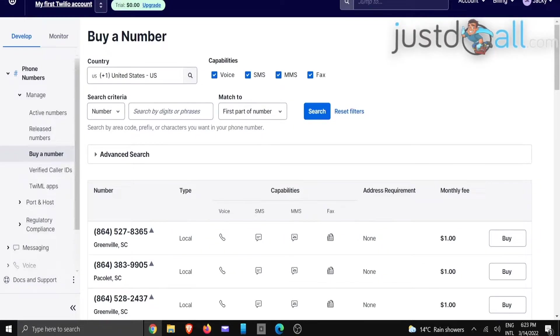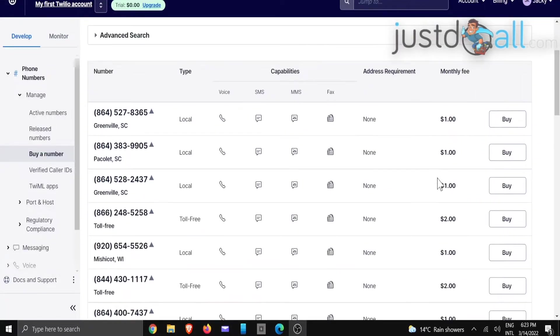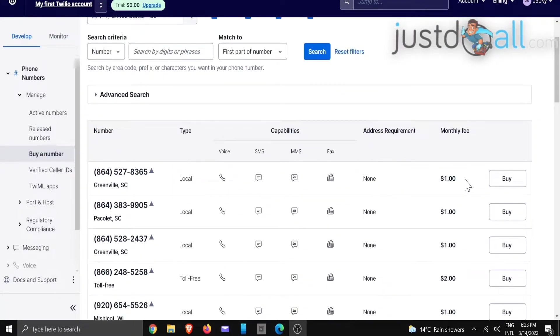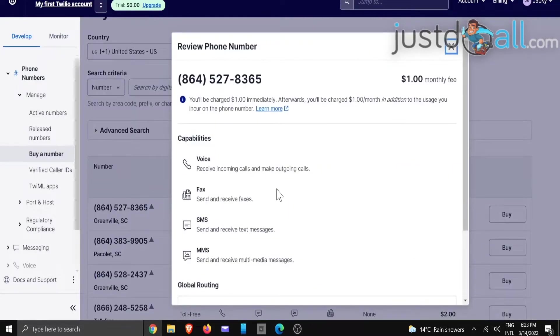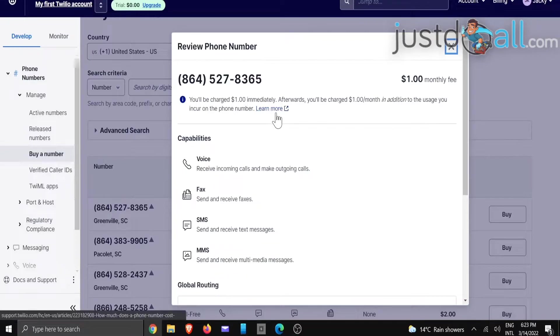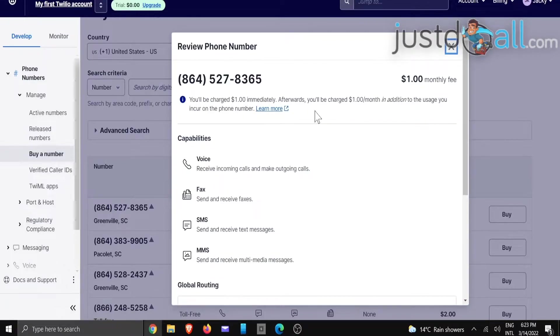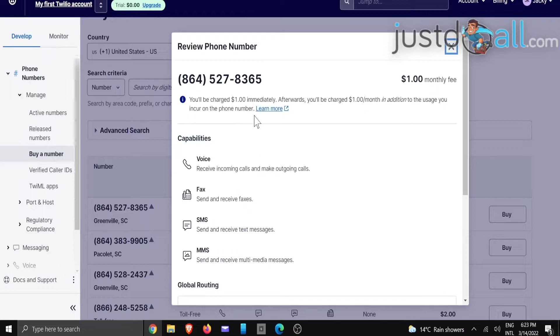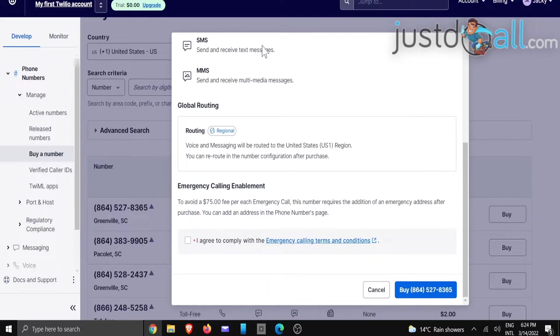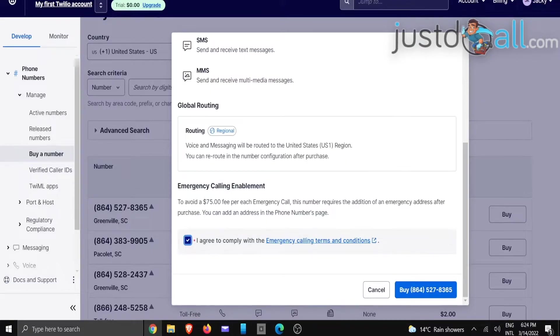So once you've done that, we are going to buy one of the numbers. So let's just go and choose this one and click on buy. And now it says you will be charged one dollar immediately. Afterwards, you will be charged one dollar per month in addition to the usage that incurs on this specific phone number. So once you've done that, you're just going to click on agree, and then we're going to click on buy.